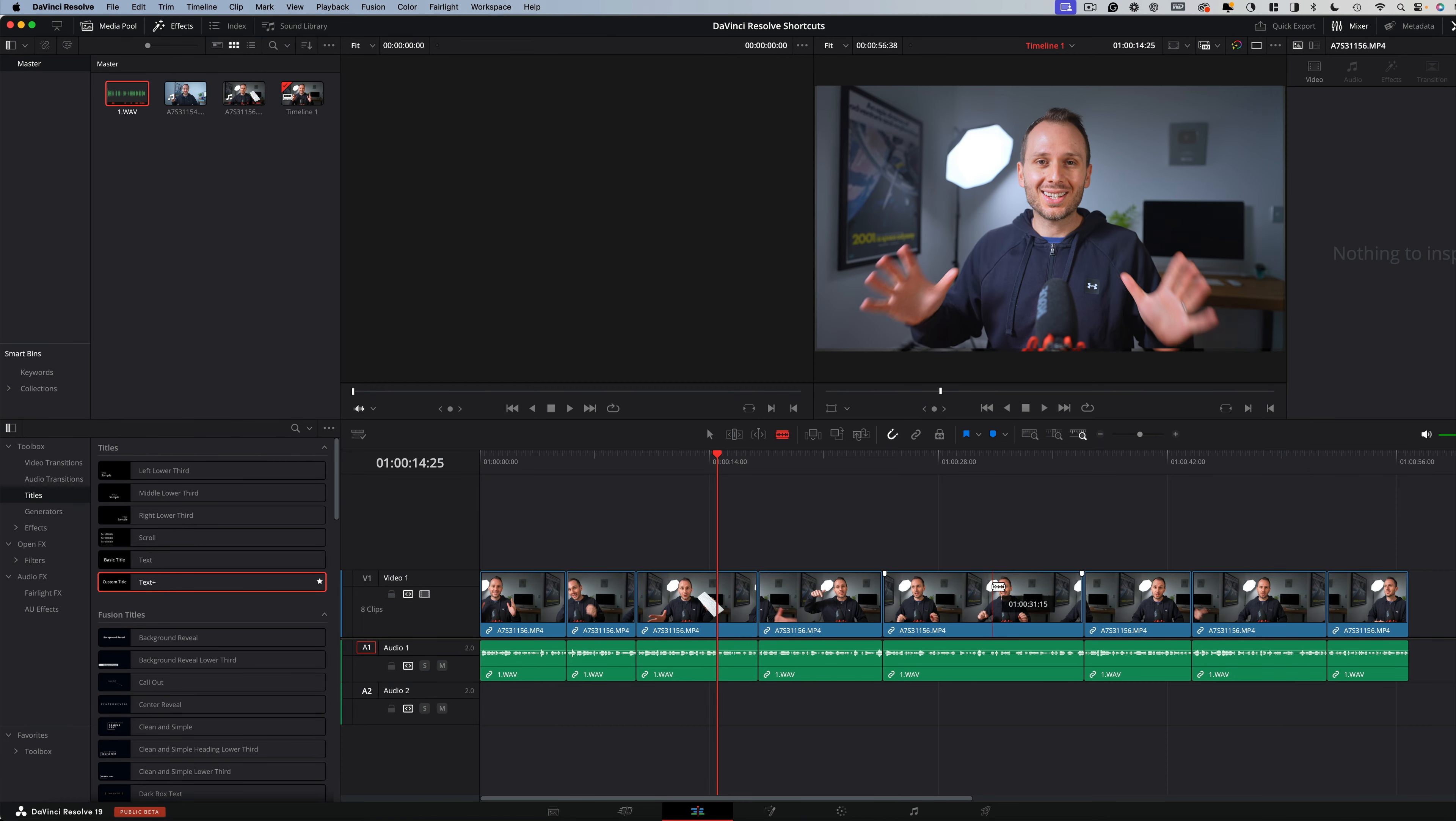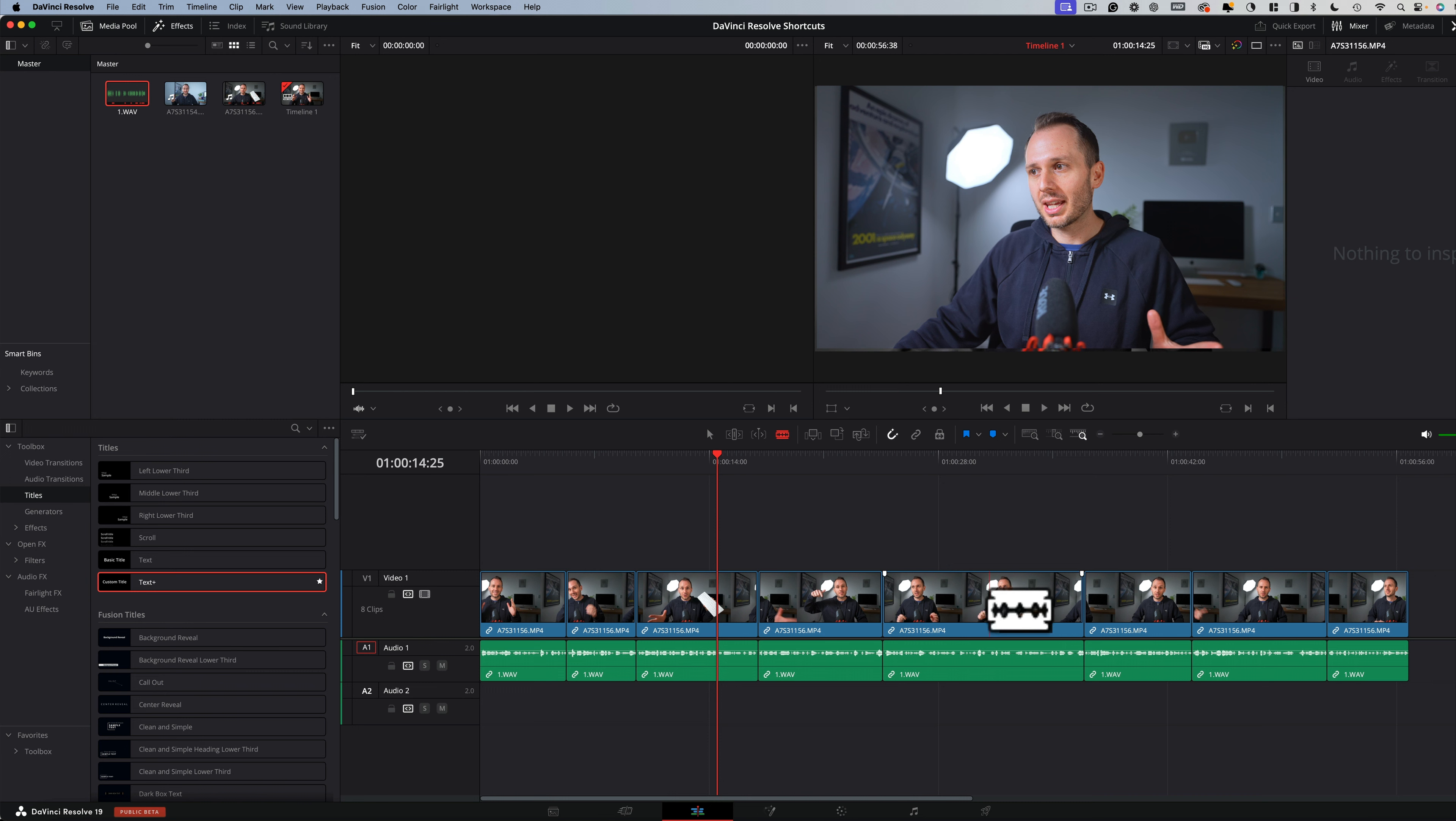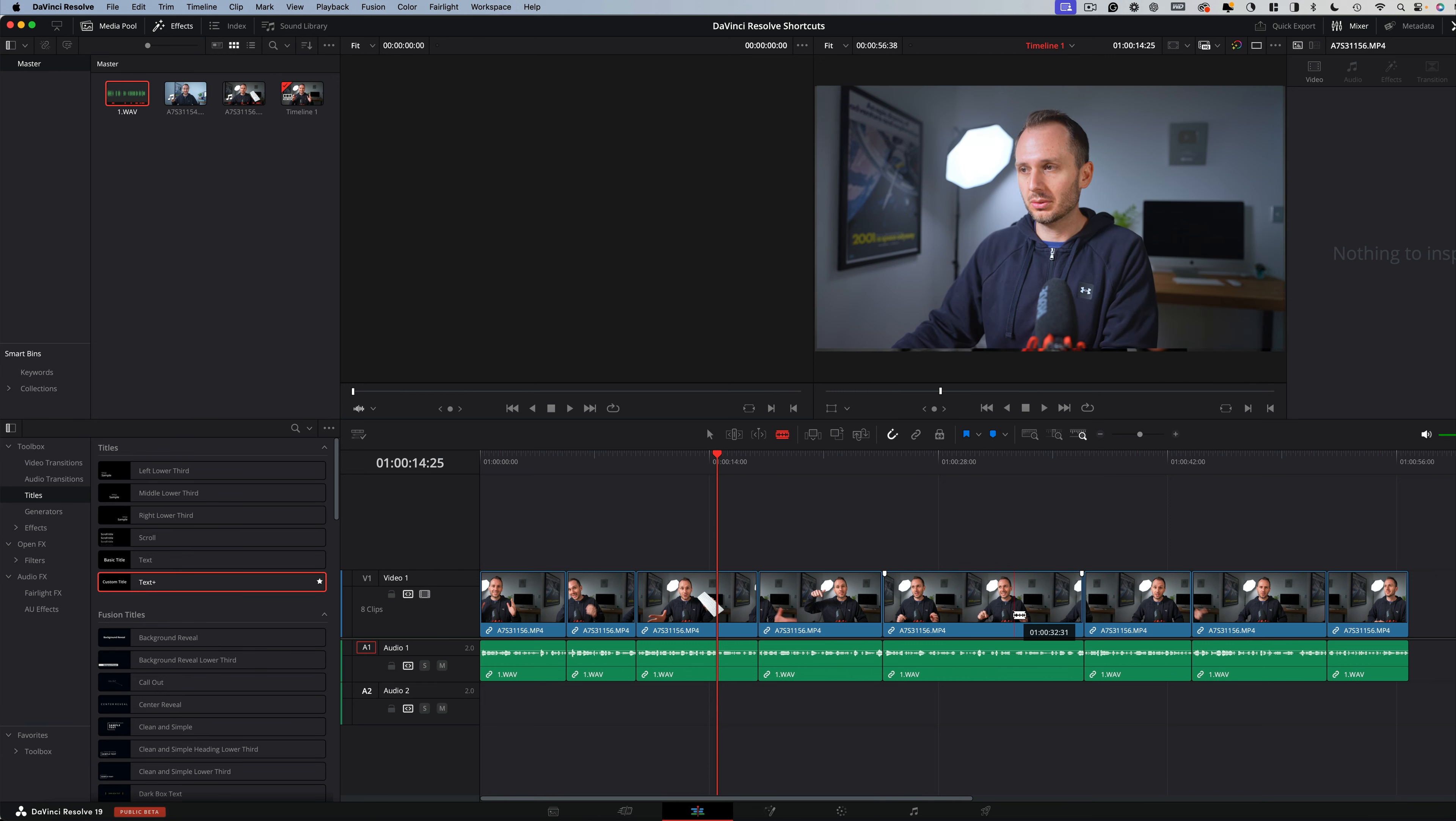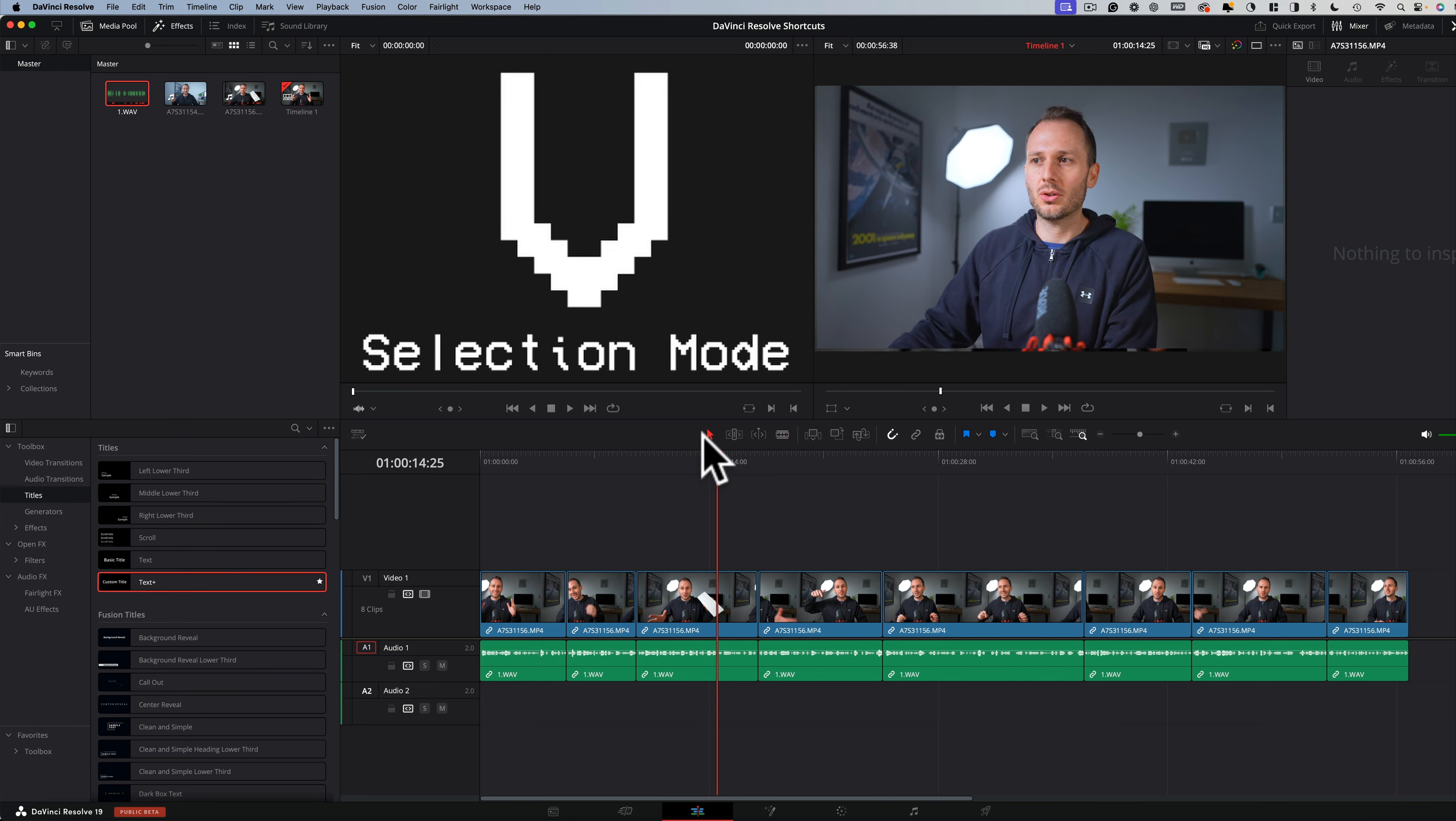The first shortcuts are to do with selection. Anytime you want to return to the arrow key when you've been using another tool, simply press V on your keyboard and it will return automatically to the arrow. You can think of the V like an upside down arrow.